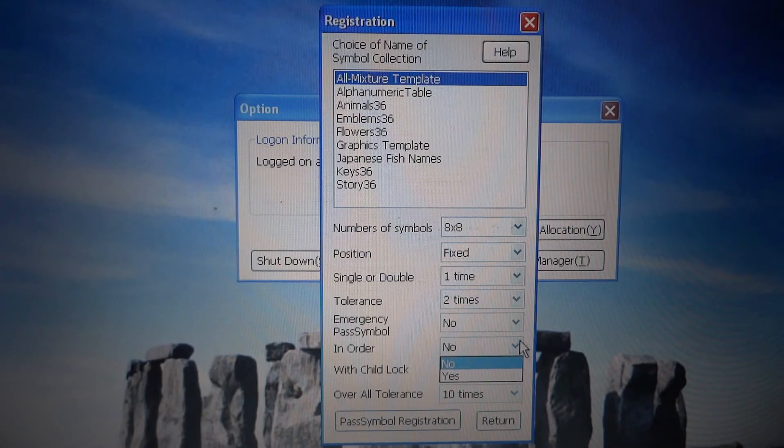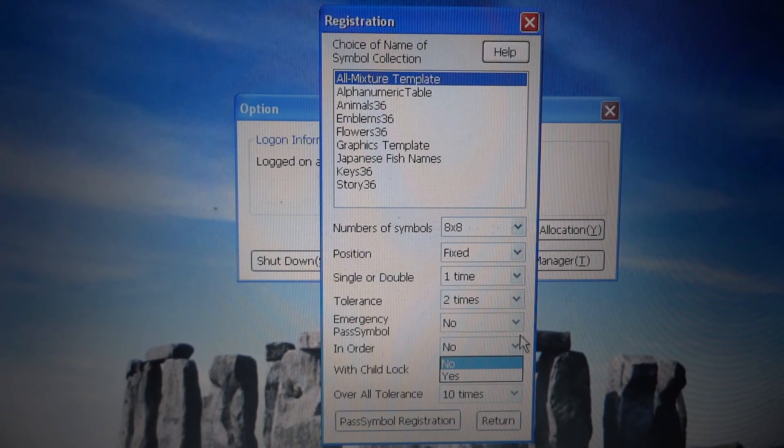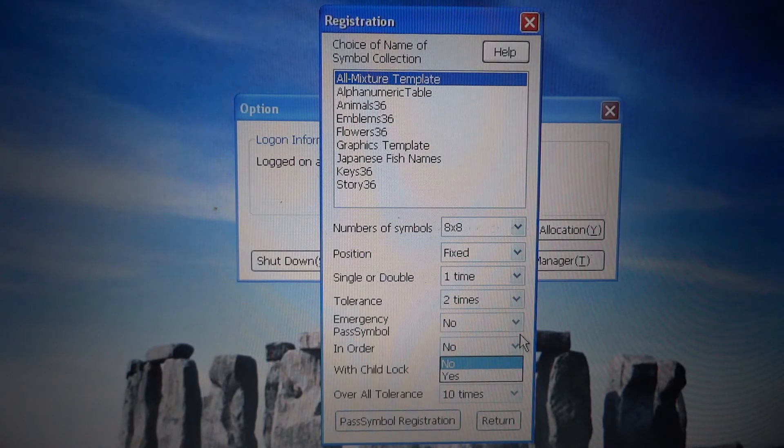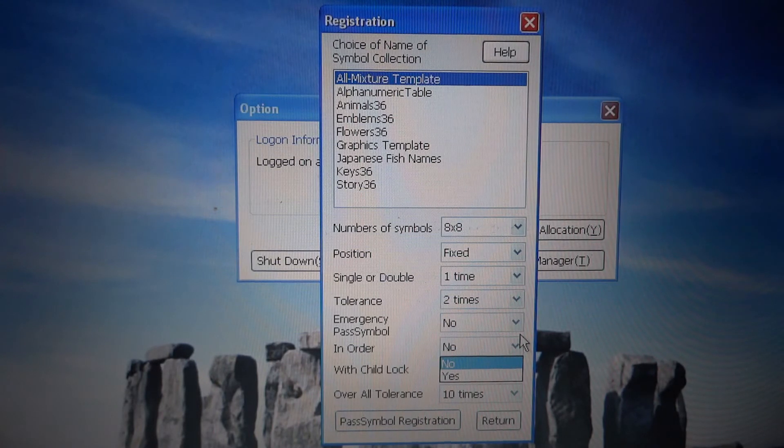We can choose either combination or permutation when registering the pass symbols or pass pictures.